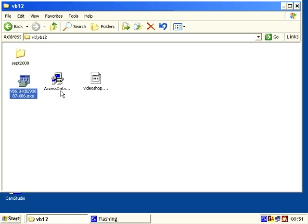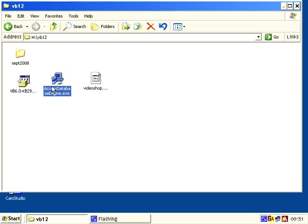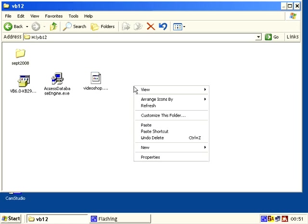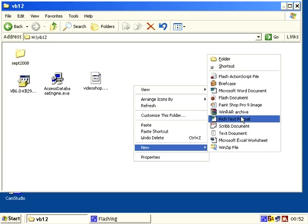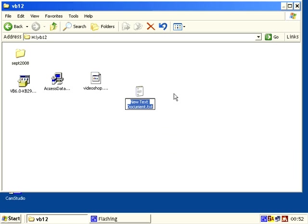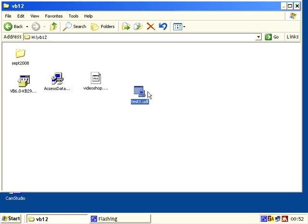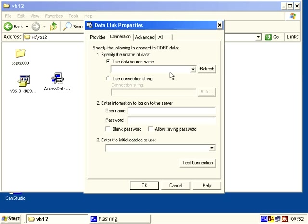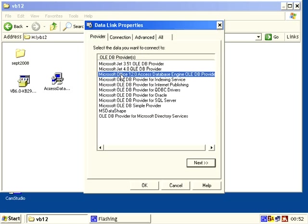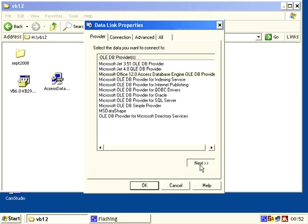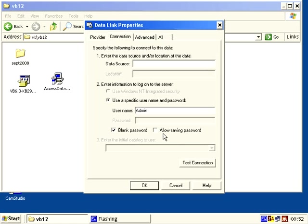So you install the Service Pack 6, you install the AccessDatabaseEngine - this is a crucial step. And then you do new text document and test1.udl. Just a blank thing which you then click and change the provider and you have Microsoft Office 12 AccessDatabaseEngine OLE DB provider. Do next.